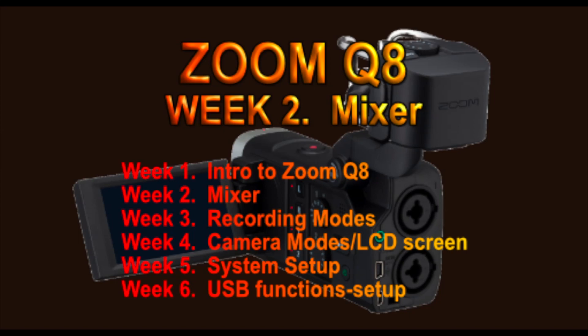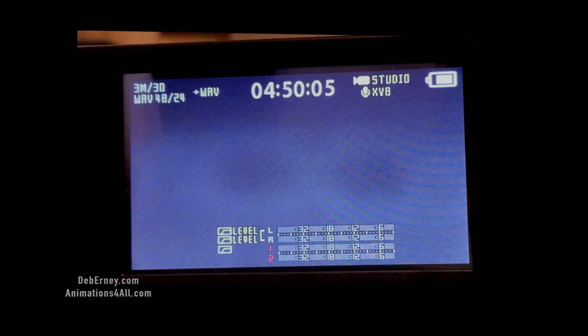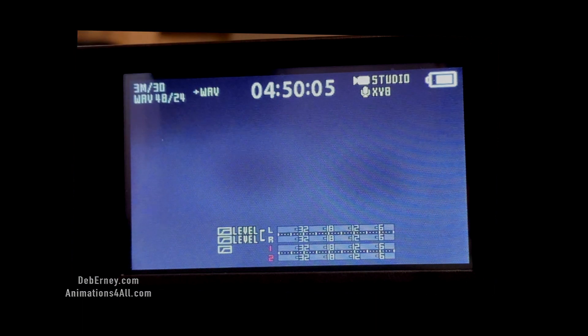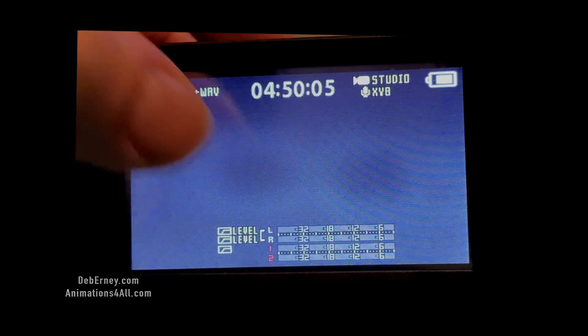This is week two of our six-week look at the Zoom Q8 and the many functions that it has. When you boot it up, you're going to start at this screen. We're going to look at the mixer functions.